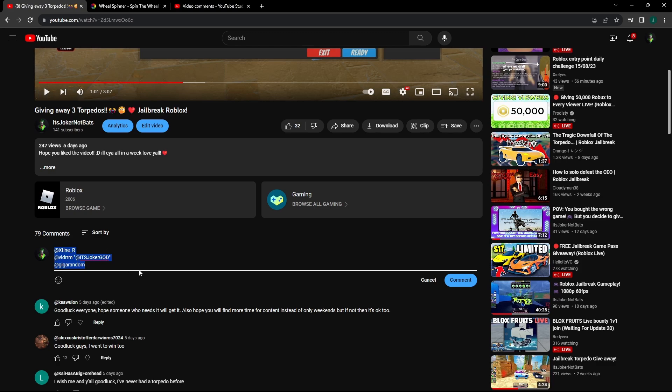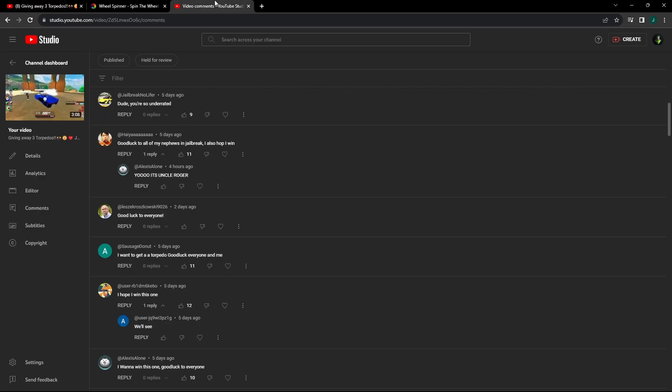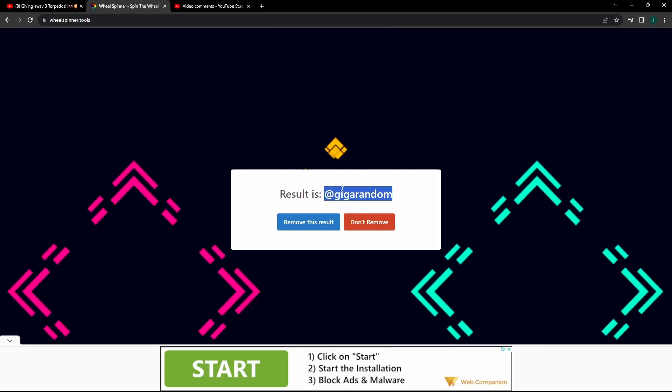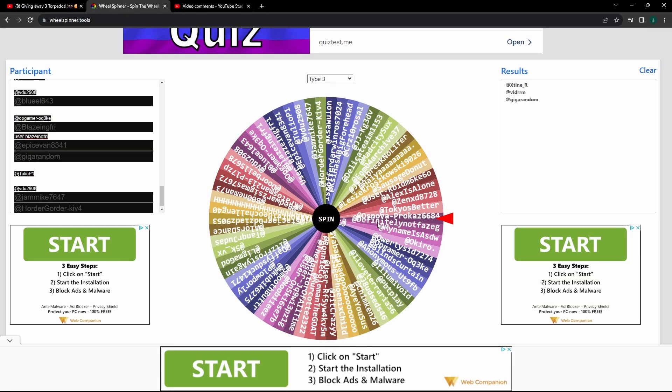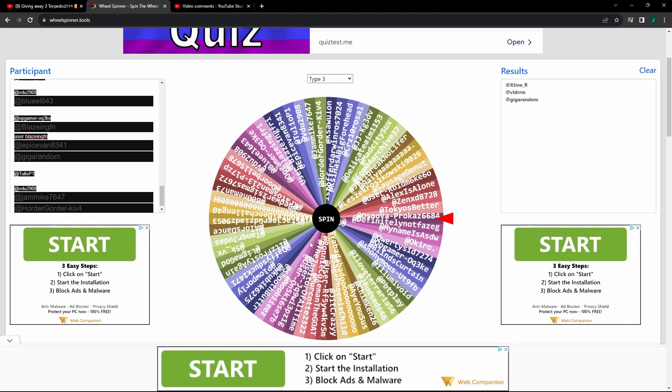And I might comment it down below that video, and you guys can send me a friend request and I'll schedule a time to give you guys your free torpedoes. All right, thank you guys for watching. I hope you guys like the giveaway and I'll see you guys in a little bit. Bye.